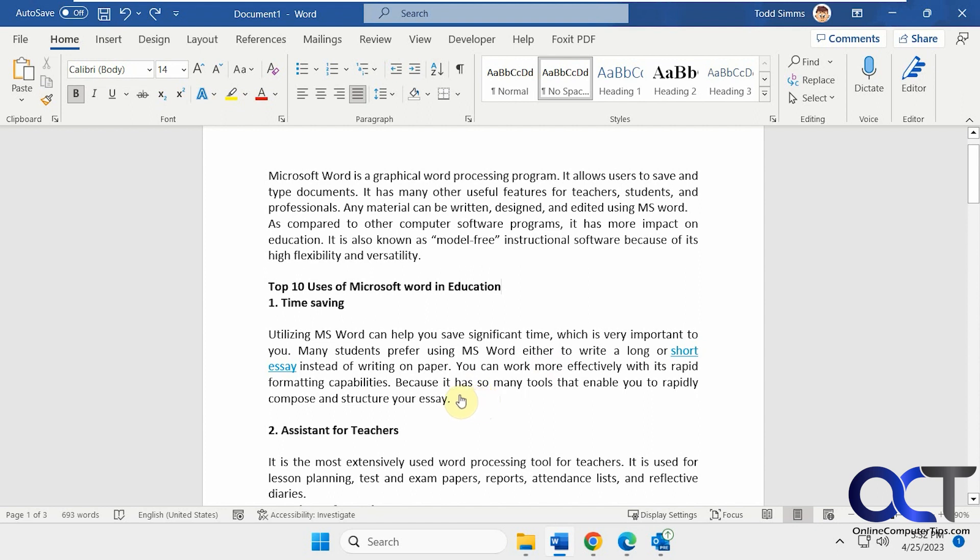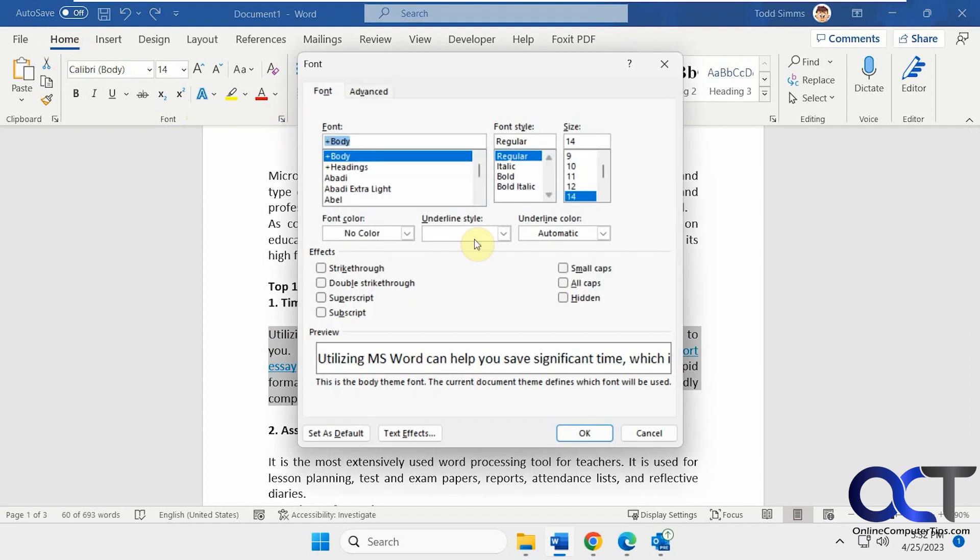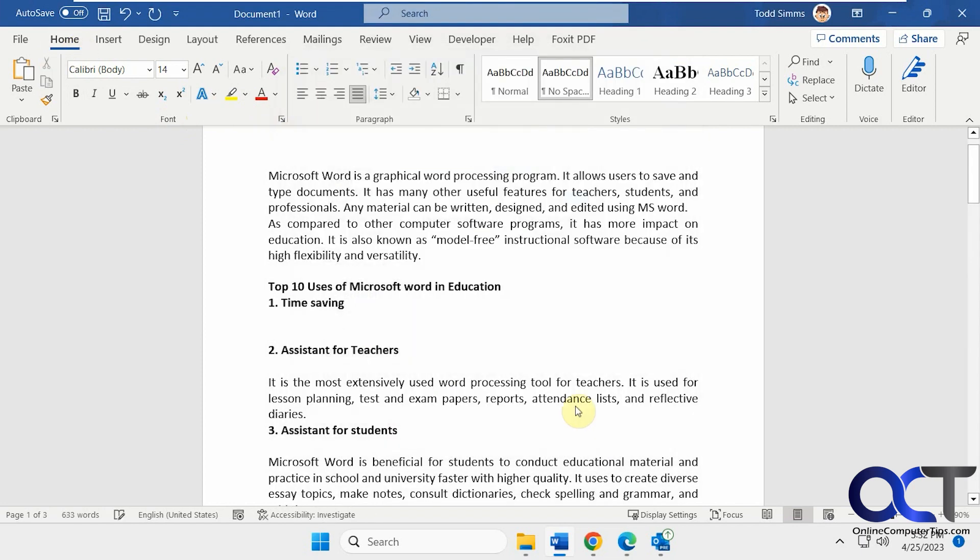To do so, simply highlight the text you want to hide. In the font group under Home, click on the arrow here and go to Hidden. Now you can see it's hidden there.